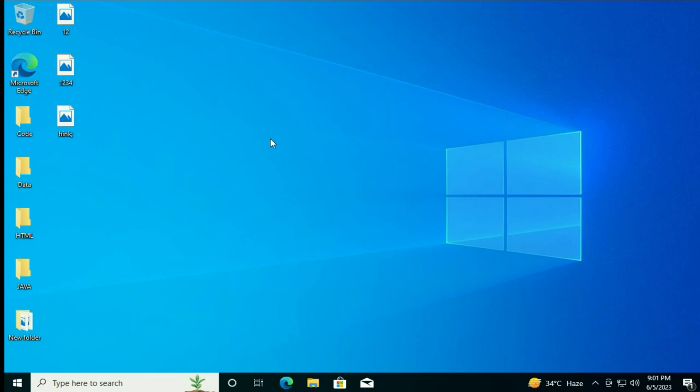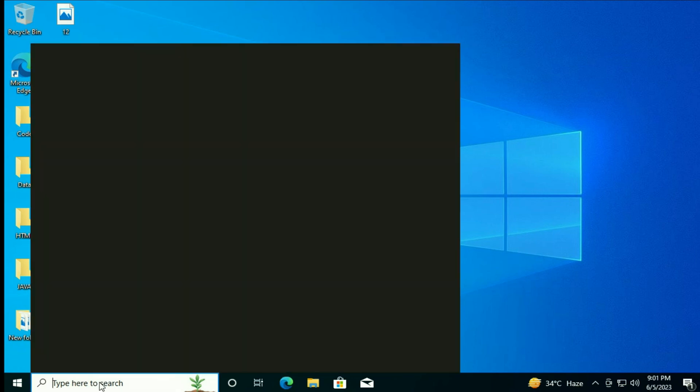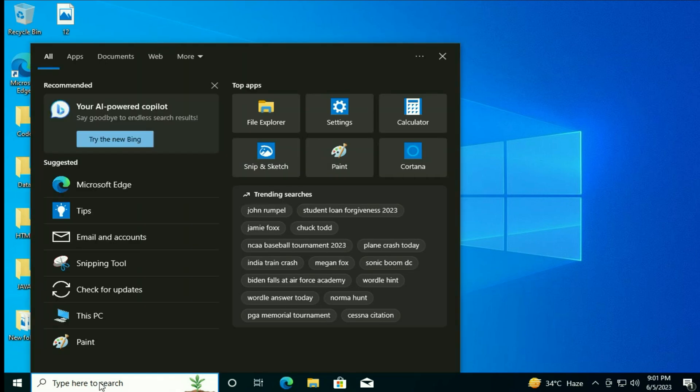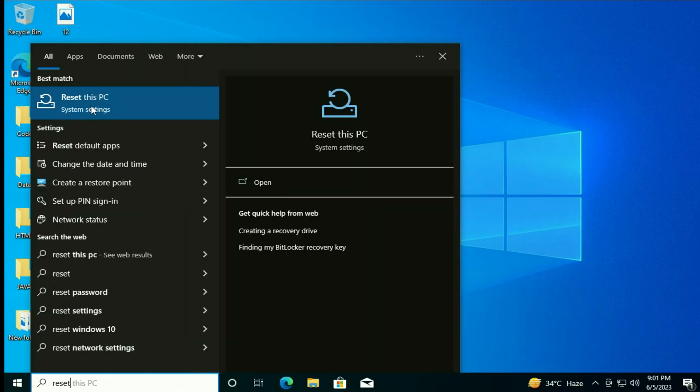First, open advanced startup mode. Go to your search box and type reset this PC. Now click on this option, reset this PC.